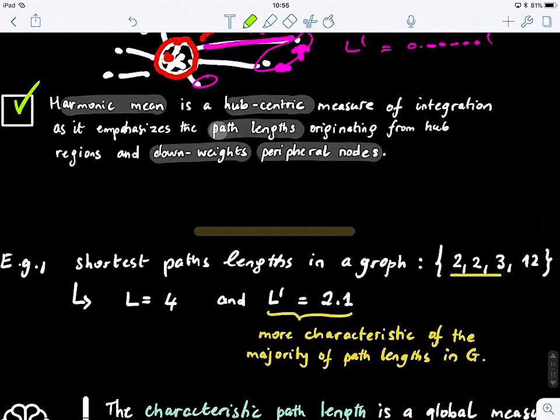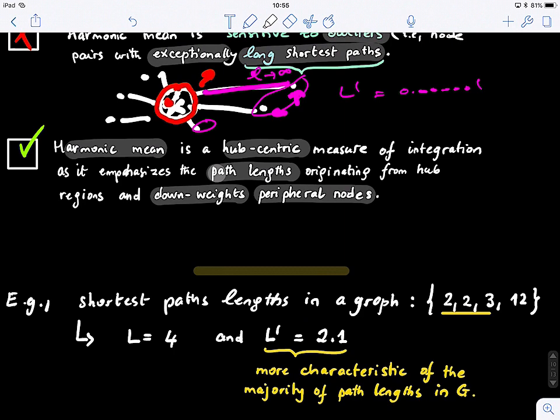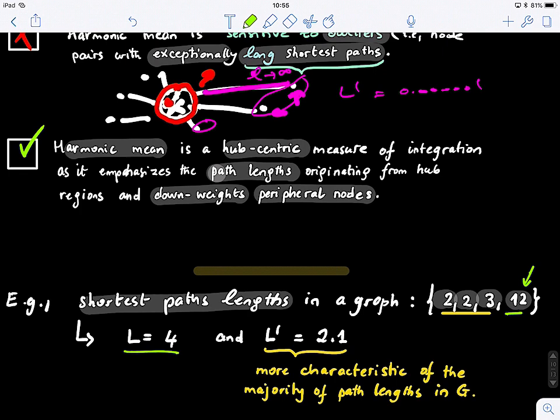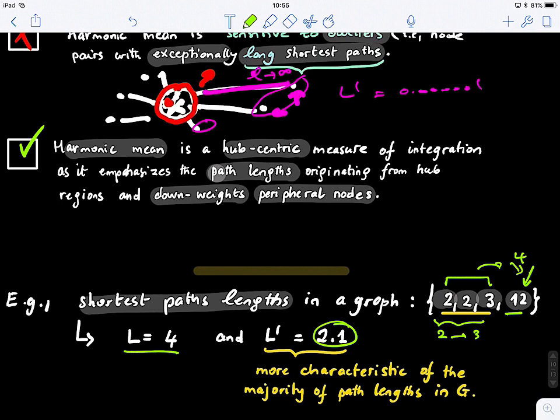For example, assume a graph has shortest path lengths of 2, 2, 3, and 12 — so 12 is an outlier. The regular mean gives 4, but the harmonic mean gives 2.1. The value 4 is biased toward the outlier, but the outlier is not important here. We want something between 2 and 3 — the harmonic mean at 2.1 stays within the min and max of the real path lengths, so it's a good metric.